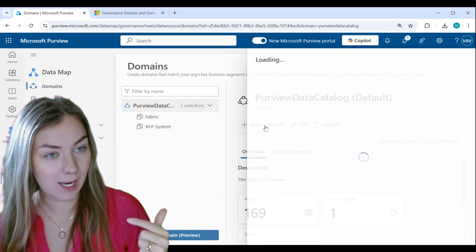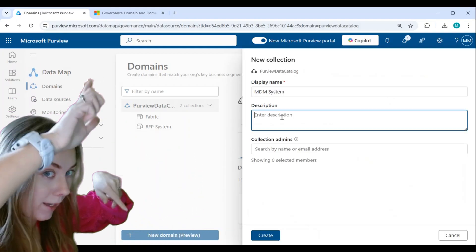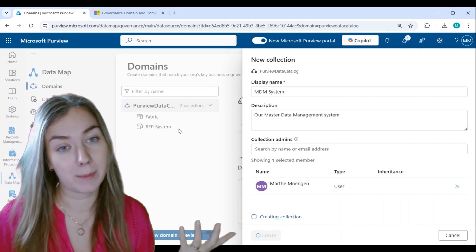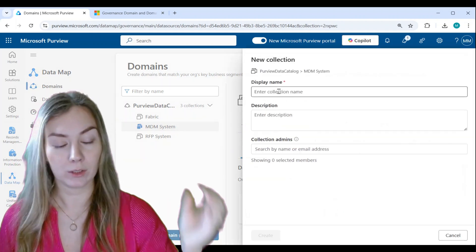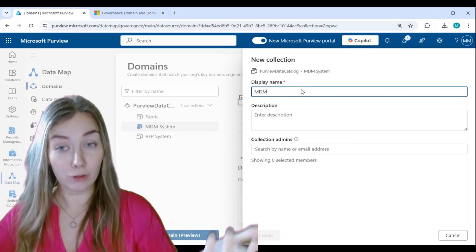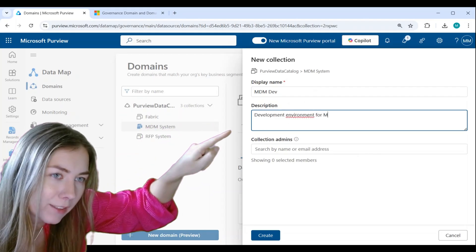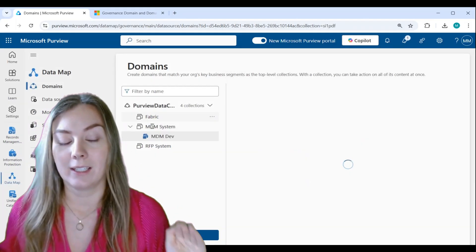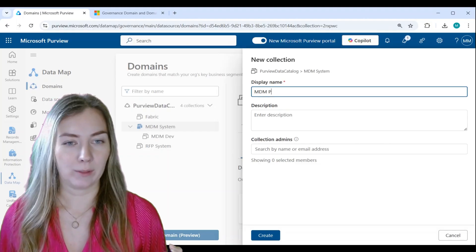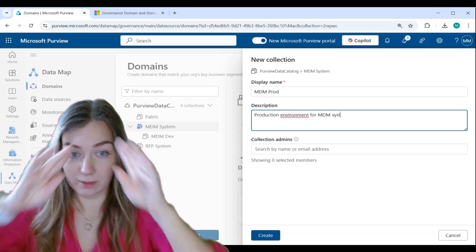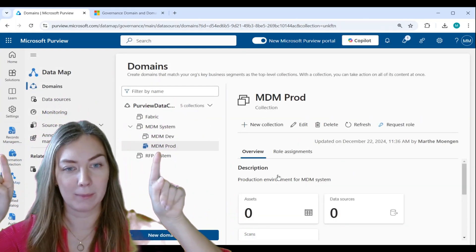Let's create one more. I'll click on Domains to create a new collection again. This time I want to create a collection for my master data management solution — all the data for that MDM system. I can also create sub-collections. Clicking on that collection and clicking New Collection again, I'm creating a sub-collection. You can see the path: Purview Data Catalog > MDM System. I created one for the MDM development environment and one for the MDM production environment, giving us two sub-collections below the master data management system.